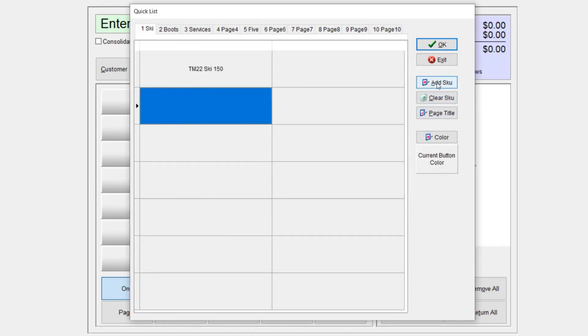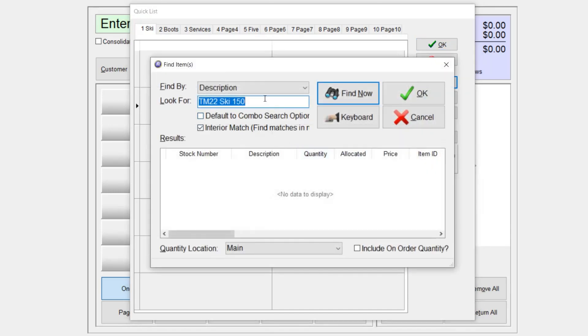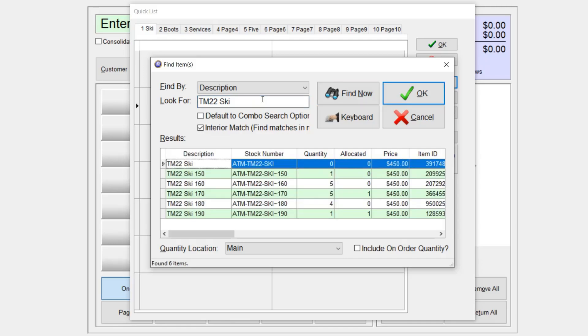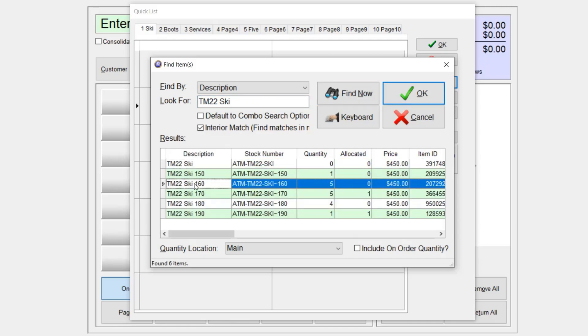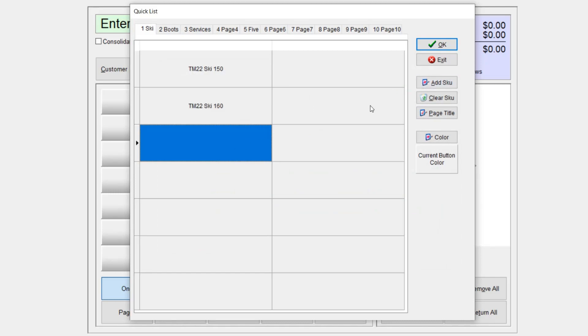And I'm going to load in the second one and why not? Let's do a third.